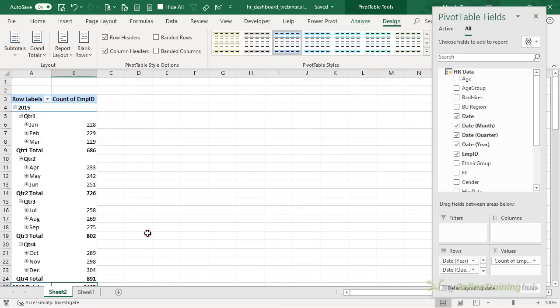A Power Pivot measure is similar to an Excel formula except it's used in the pivot table's value area only. Power Pivot has its own formula language called DAX, and DAX functions are very similar to Excel functions — they even share some function names. So let's take a look.